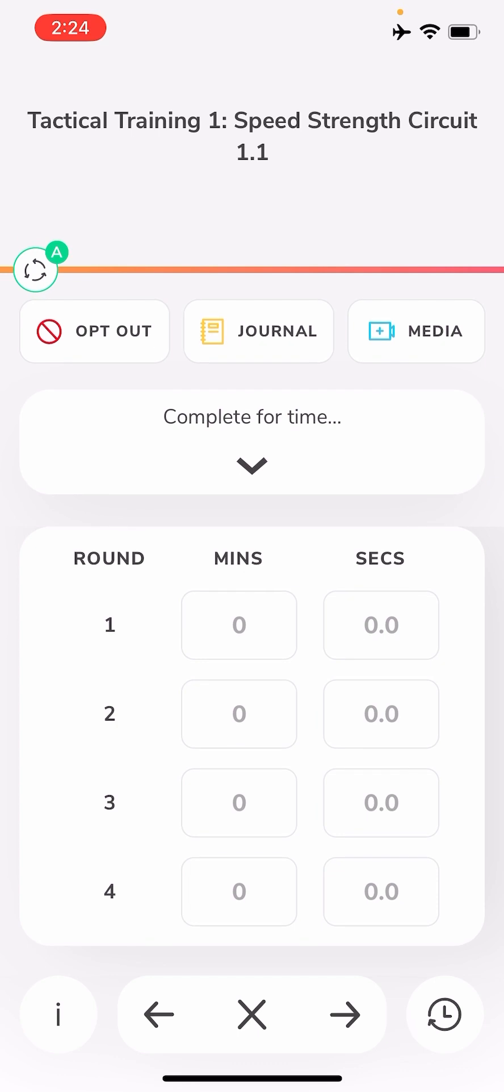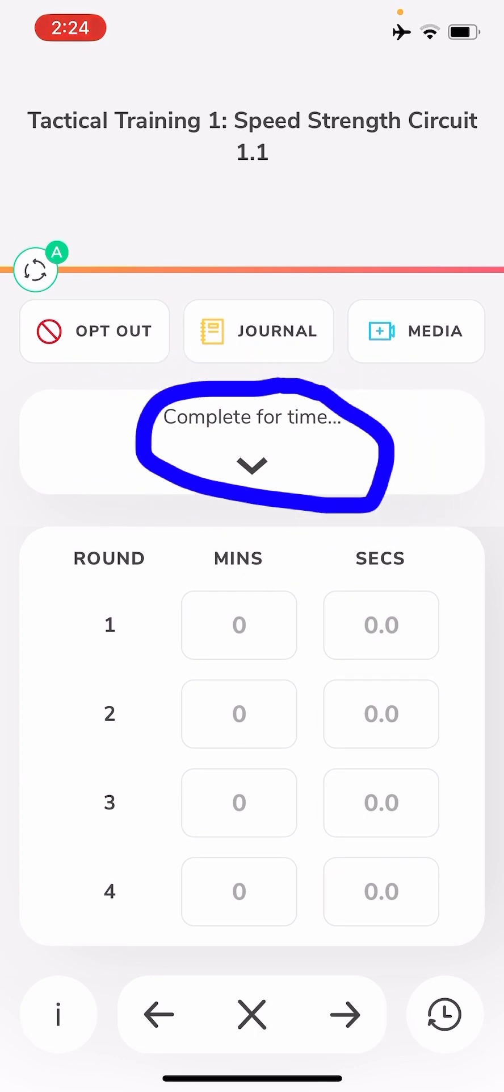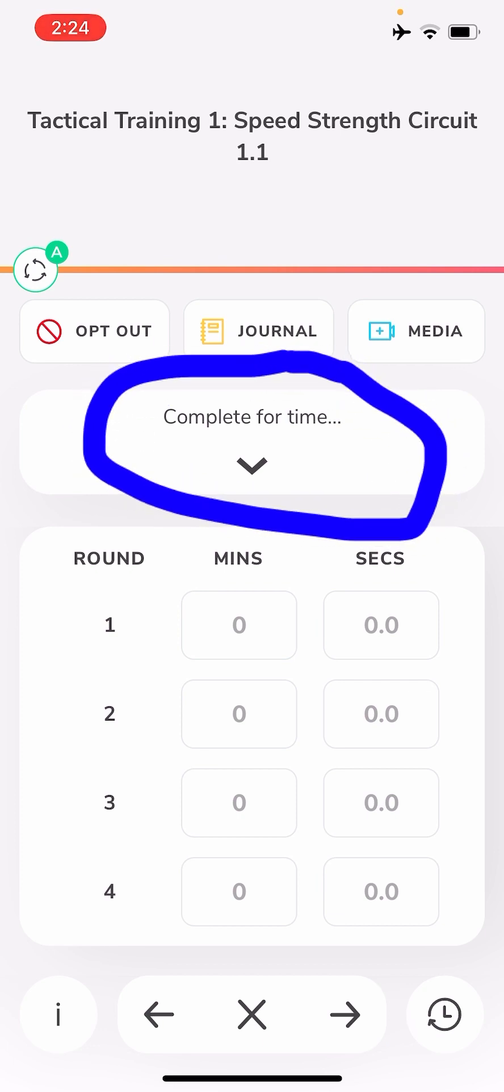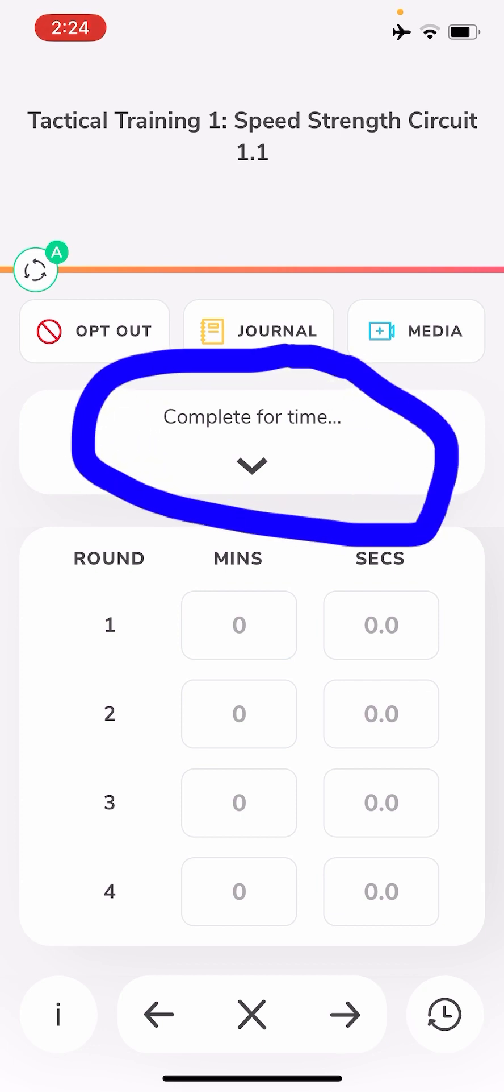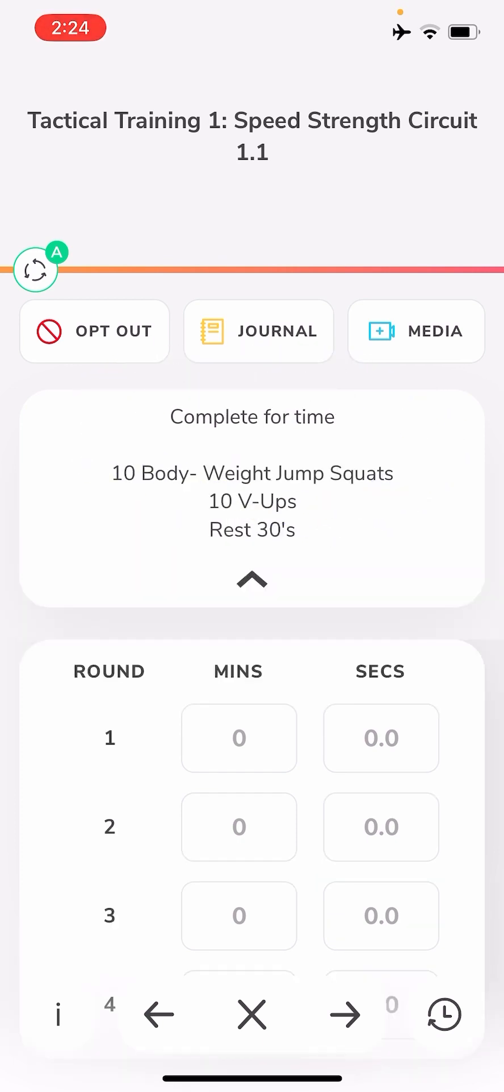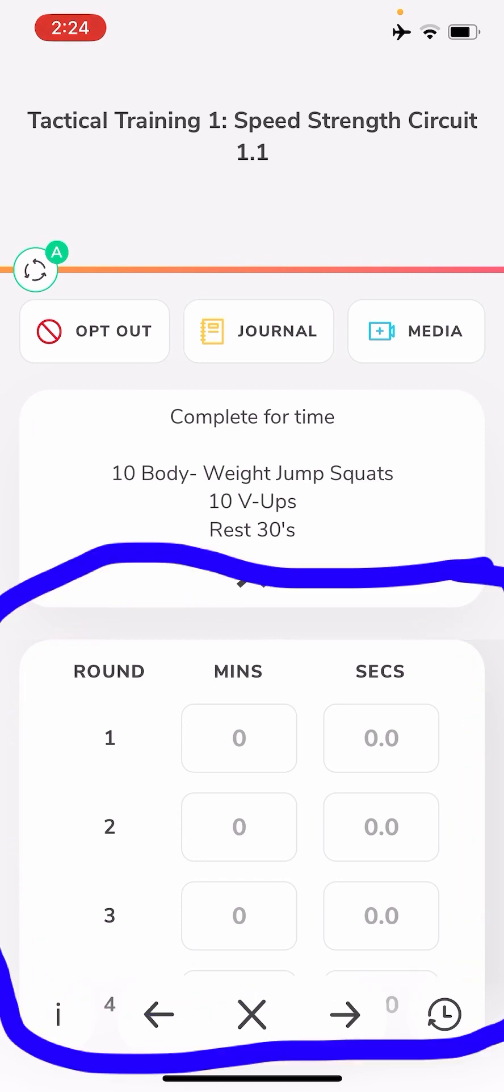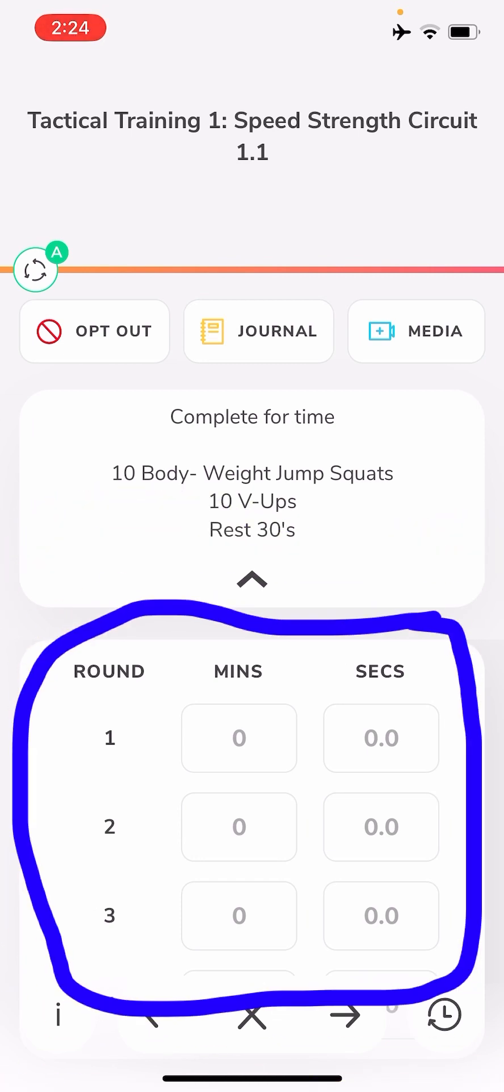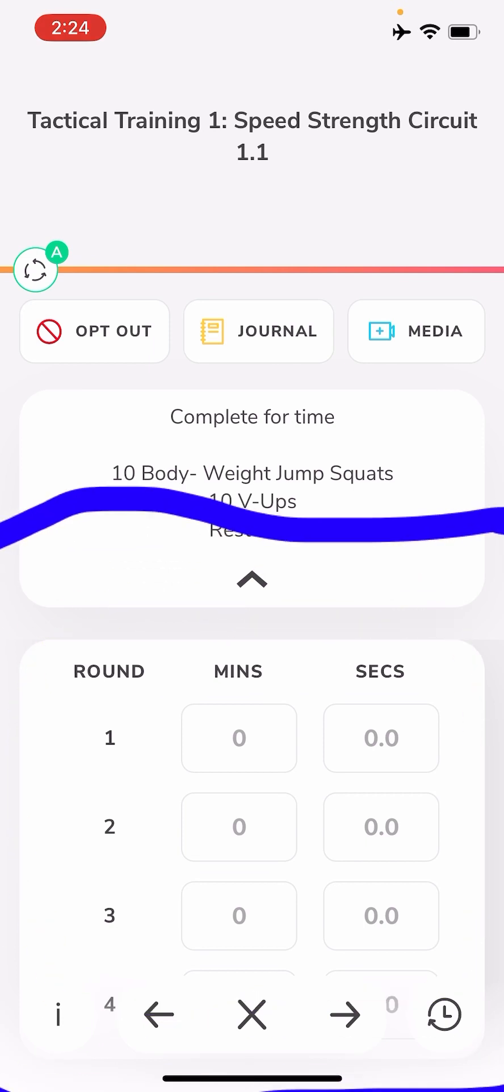And then I'll arrow over again, and there is my circuit. So right now you may be saying, well what am I supposed to do? If you see where it says complete for time, there's a little down arrow. You click on it, it will give you your work sets that you have to do. So you'll have in this case 10 body weight jump squats, 10 V-ups, and then rest 30 seconds, and then you'll input your time for that.